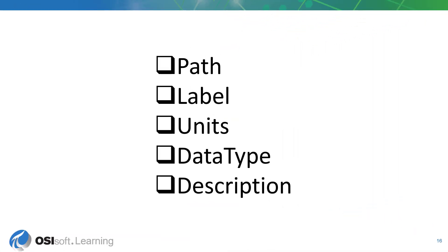All data shapes will include some metadata in their first data response. This metadata can include the path, label, unit, data type, and description of the data item.